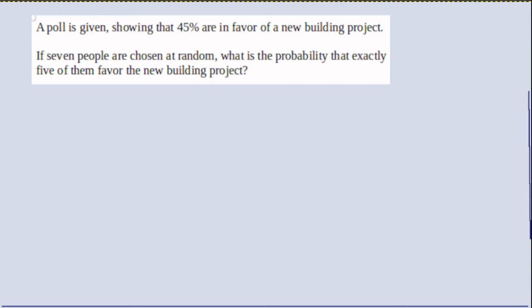Binomial probabilities are frequently used to calculate probabilities associated with polls and surveys. Here's a poll where 45% are in favor of a new building project.